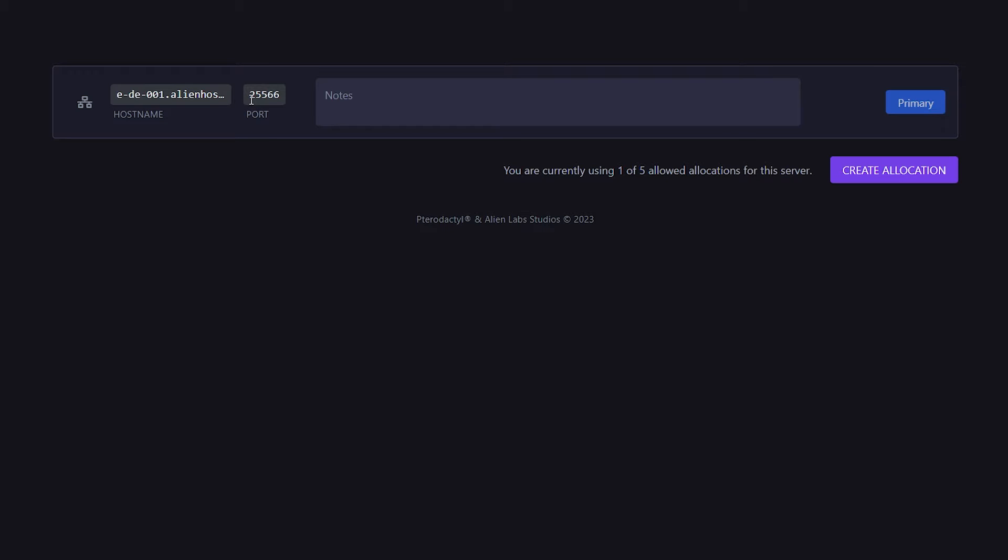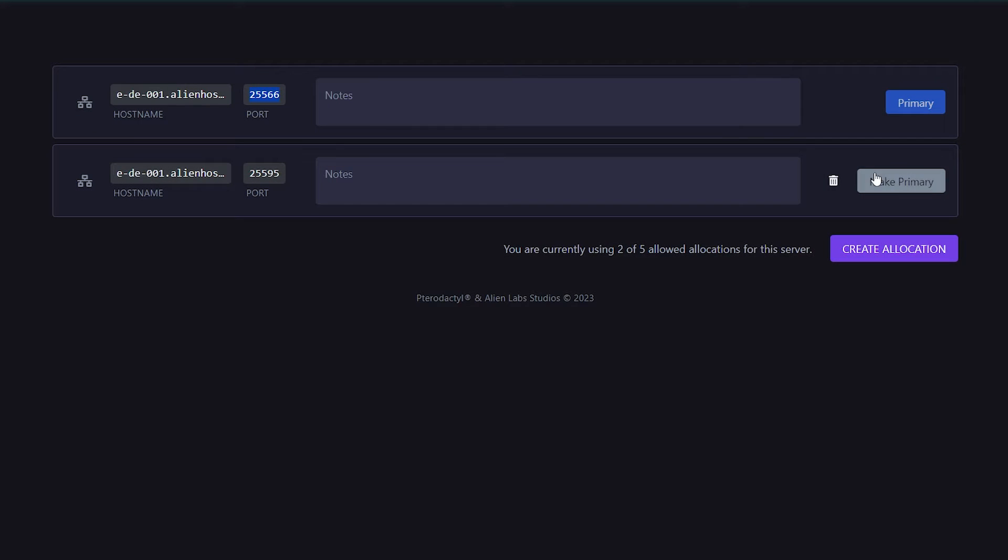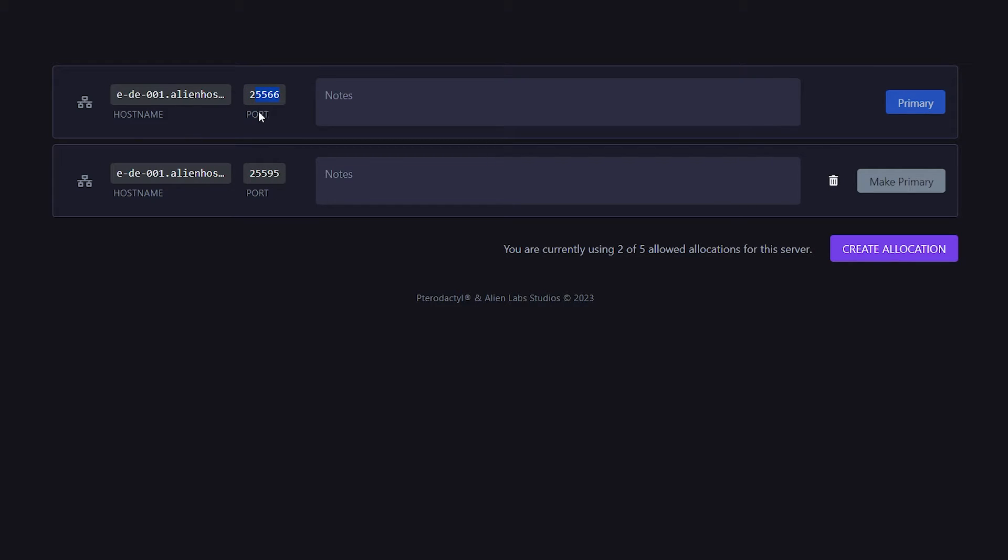My main port that I need to use to join my Minecraft server is 25566. But by clicking on Create Allocation, I will now also have access to the port 25595. Now this is really important. You do need a second port, which is not your primary port, to access that web analytics page.